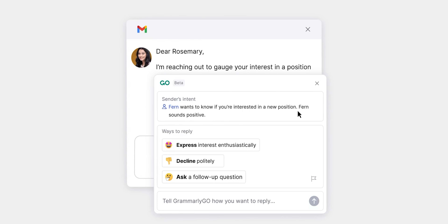Starting with what exactly Grammarly Go is — everyone was jumping onto AI. ChatGPT is here, Notion is on it, so Grammarly thought why not us. They introduced Grammarly Go, which has AI functionalities that are supposed to help us write better with the help of AI.